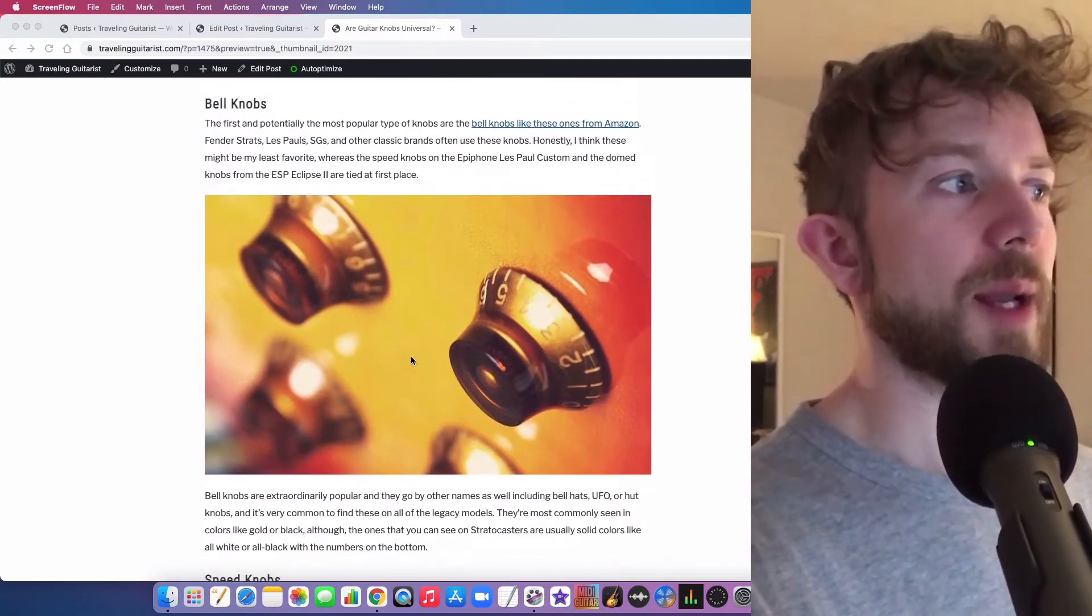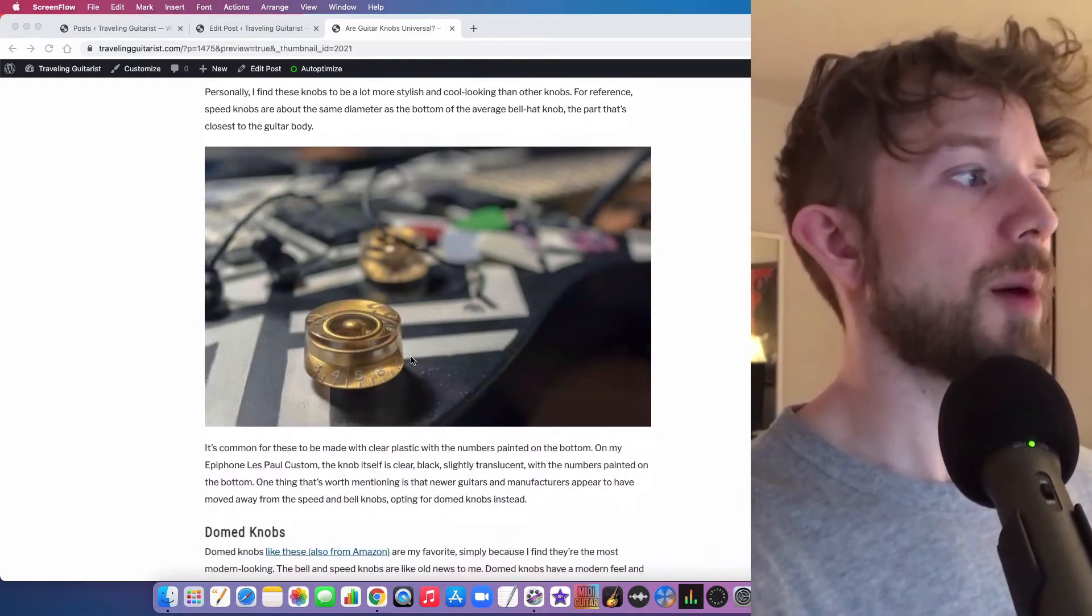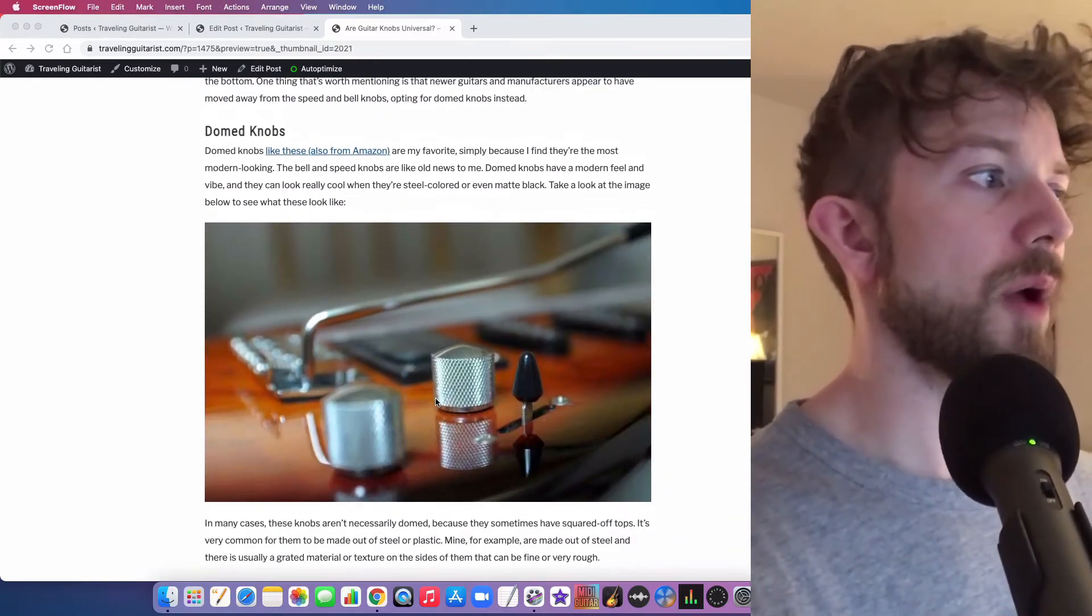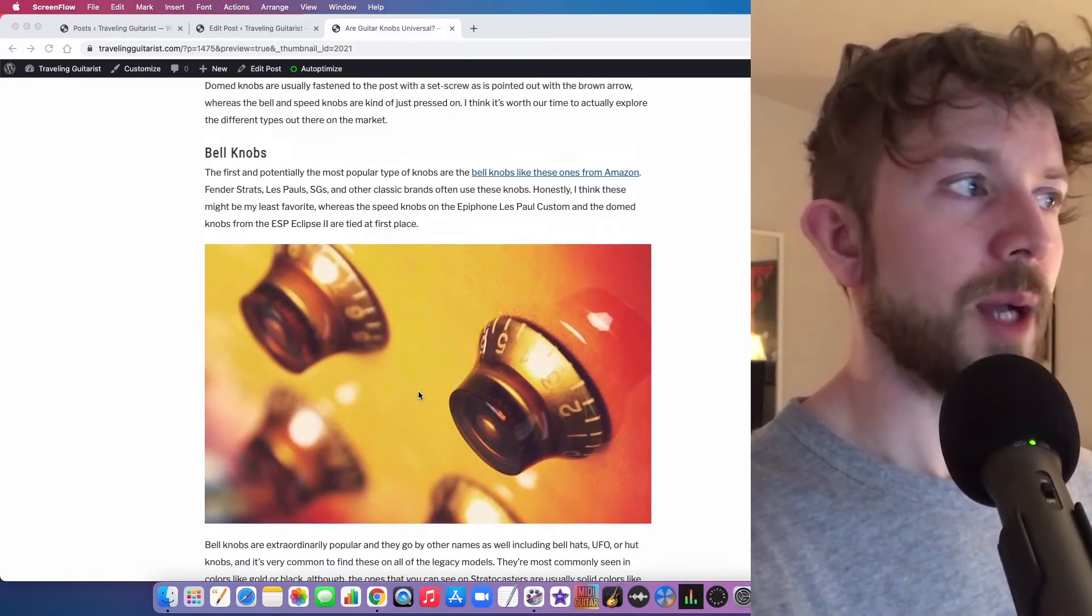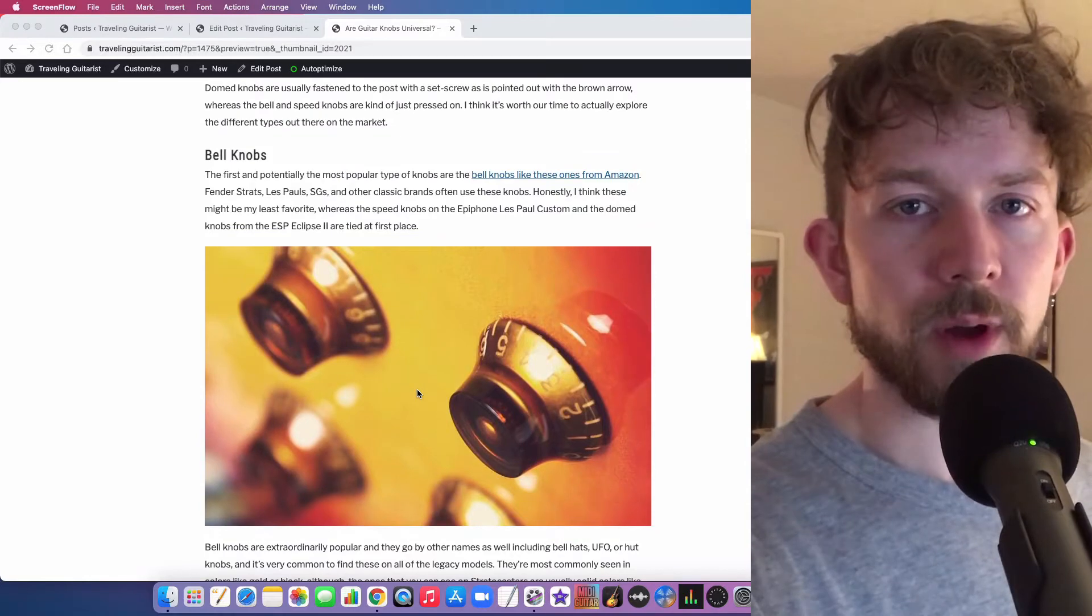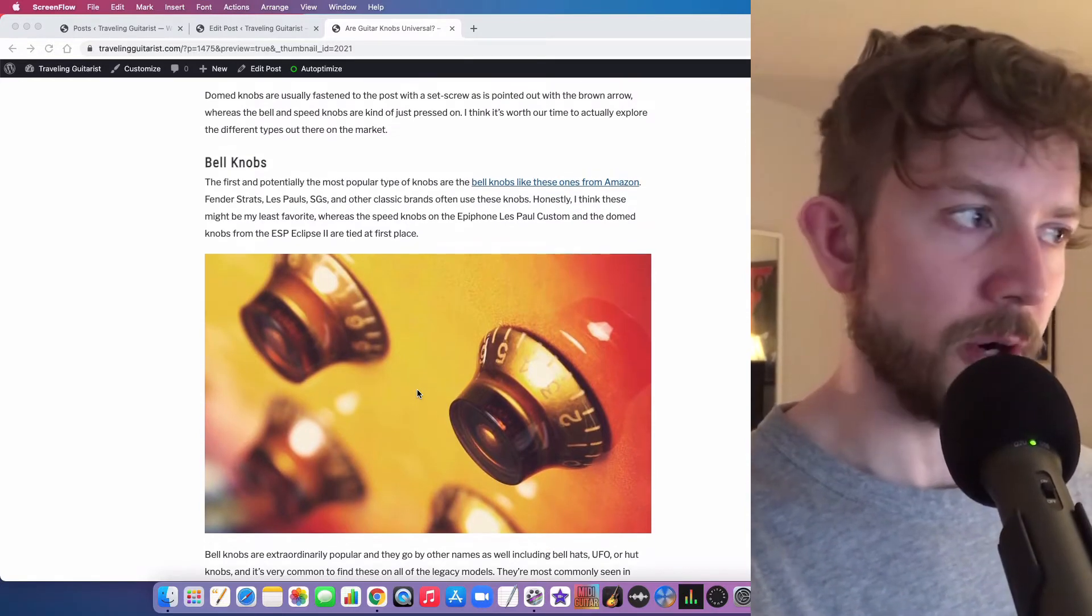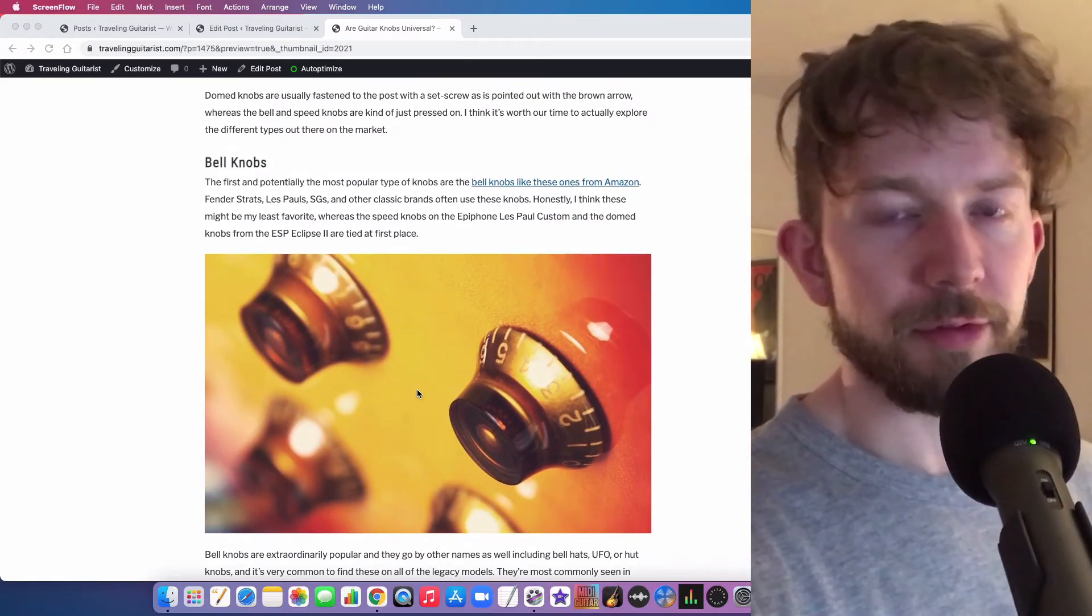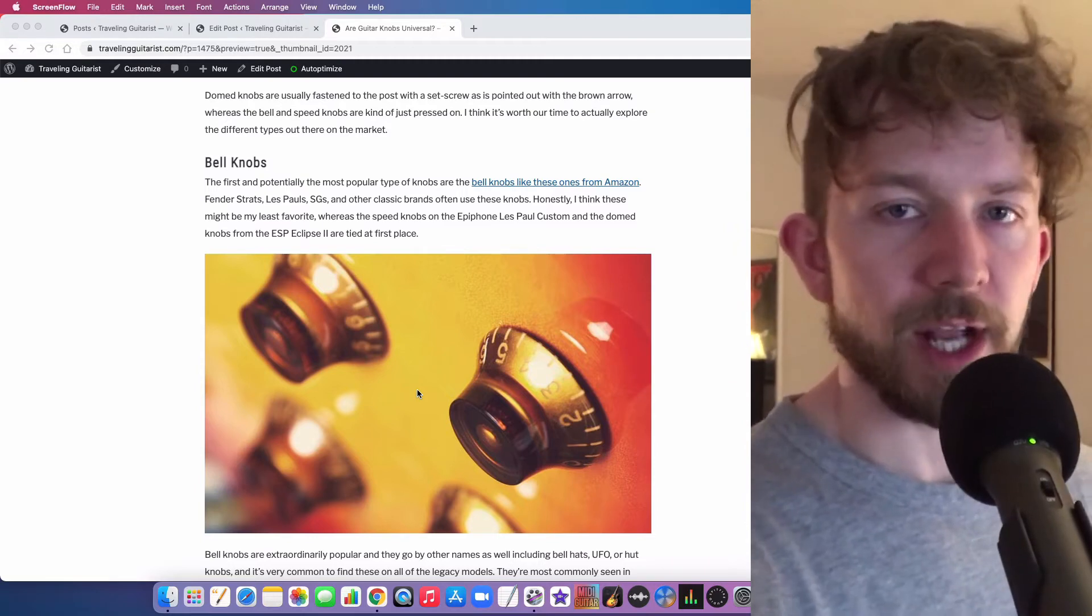You have three types of knobs as well. You have your bell knob, you have your speed knob, and then you have dome knobs as well. I'm sure there's probably some other miscellaneous and random ones on the market, but for the most part, you have three types of knobs and three types of shafts.